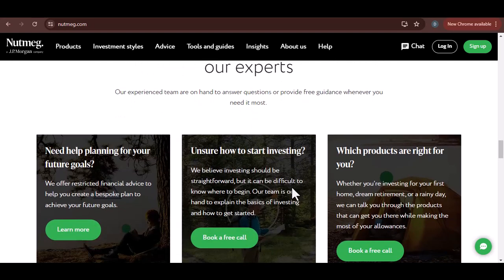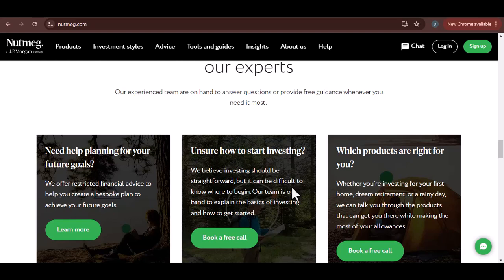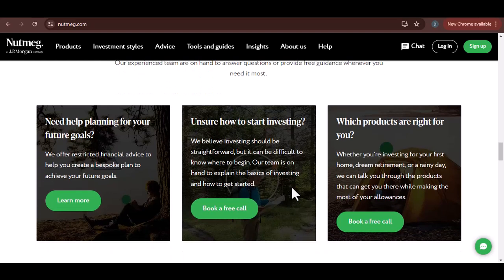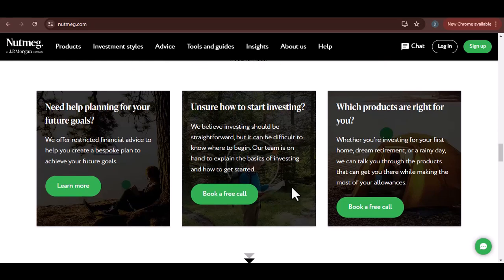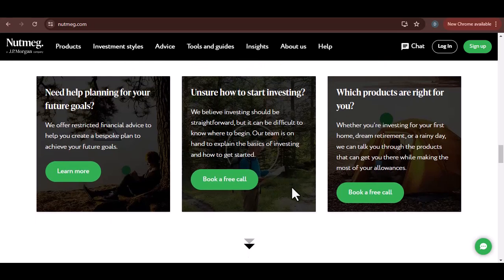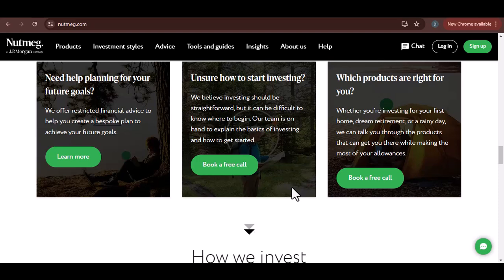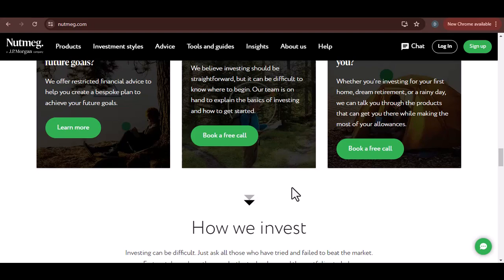What happens to the money once it's withdrawn? Typically, the money will be transferred to the bank account you linked to your Nutmeg account — the account you used to fund your investments initially. It's essential to ensure that the bank account details are correct to avoid delays and potential issues.